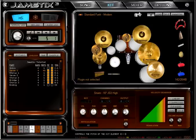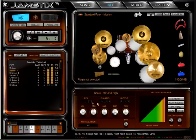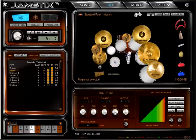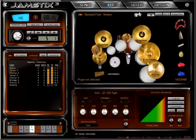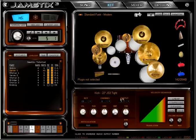For maximum flexibility, you can assign each kit piece a MIDI key and channel that triggers it and is sent to the host, as well as the audio output of Jamstix that the sound is sent to.